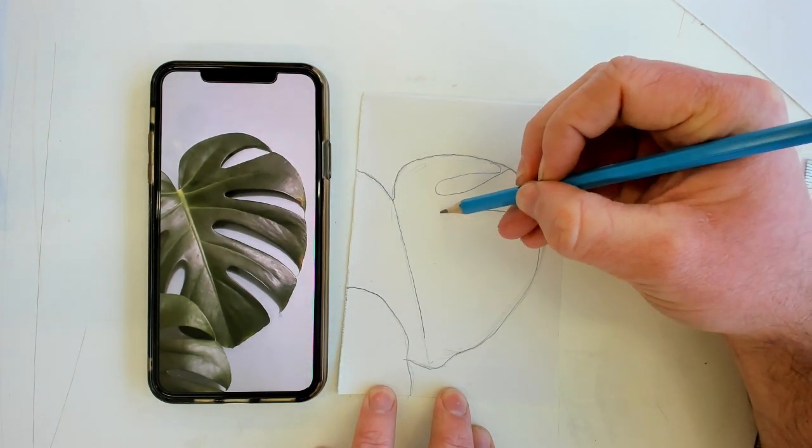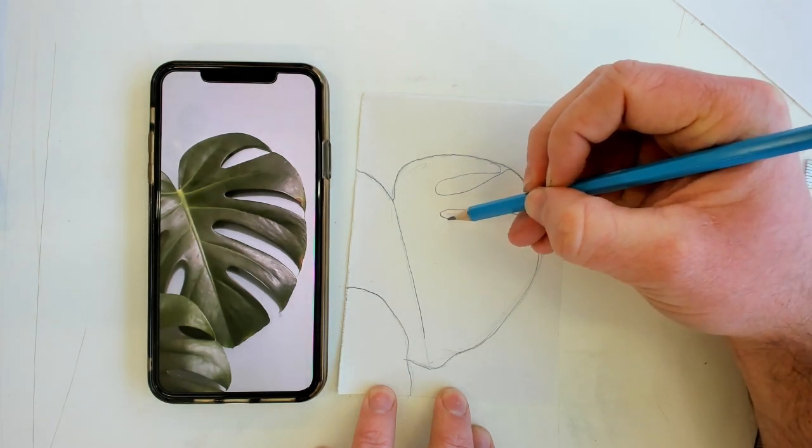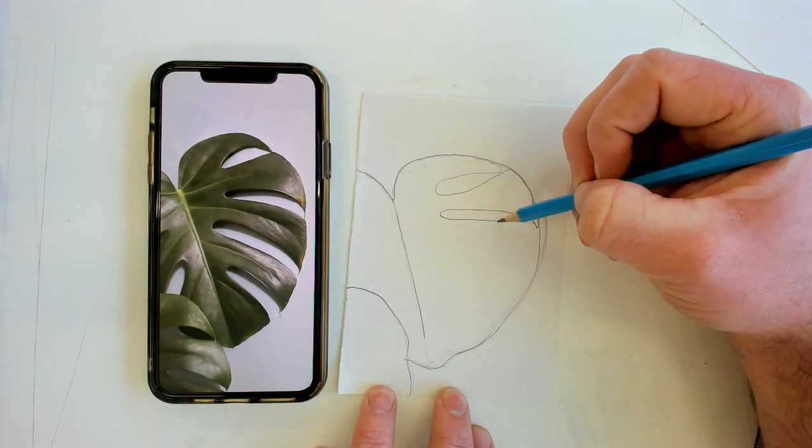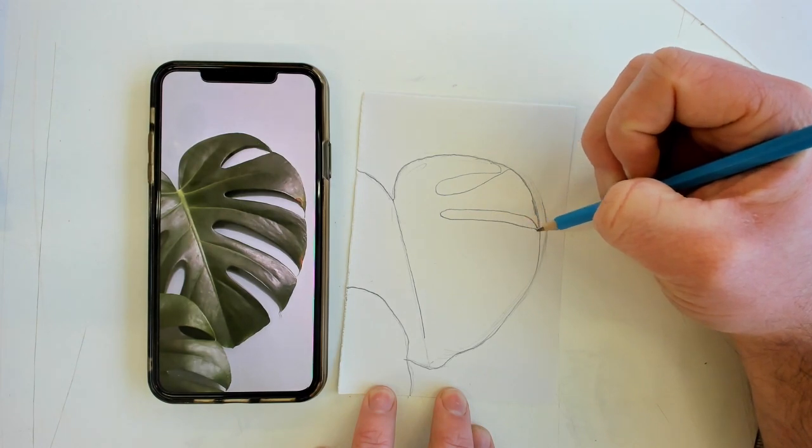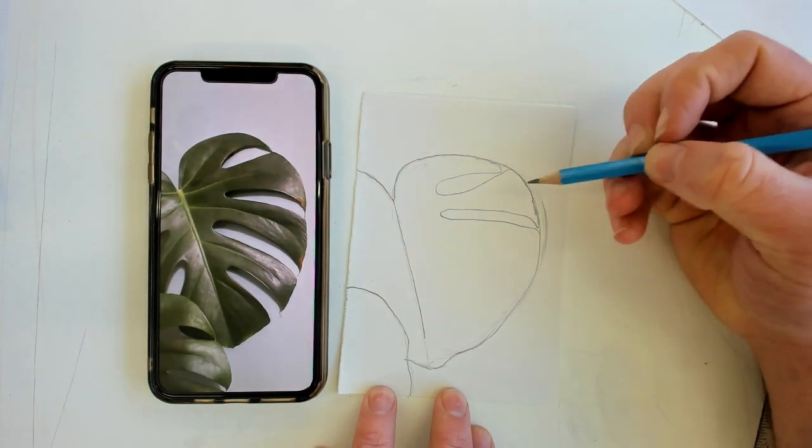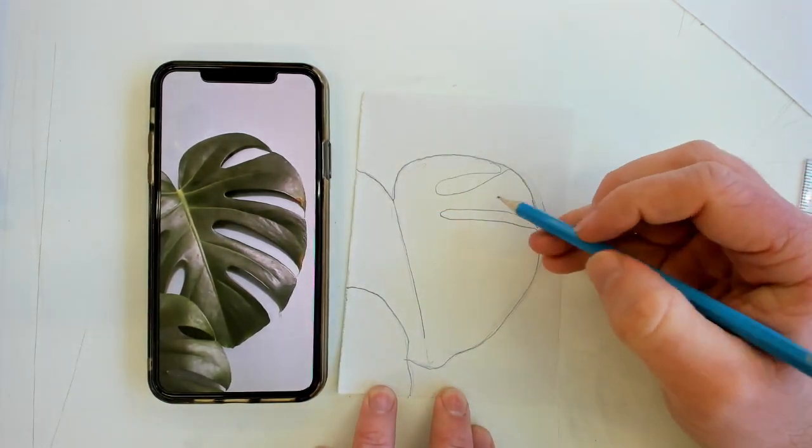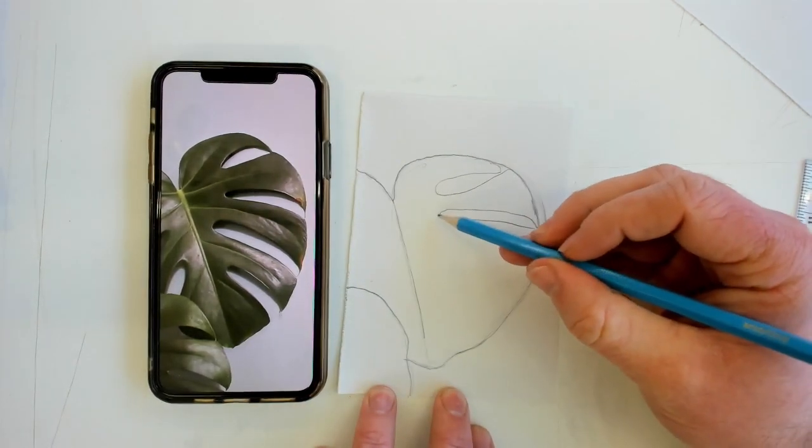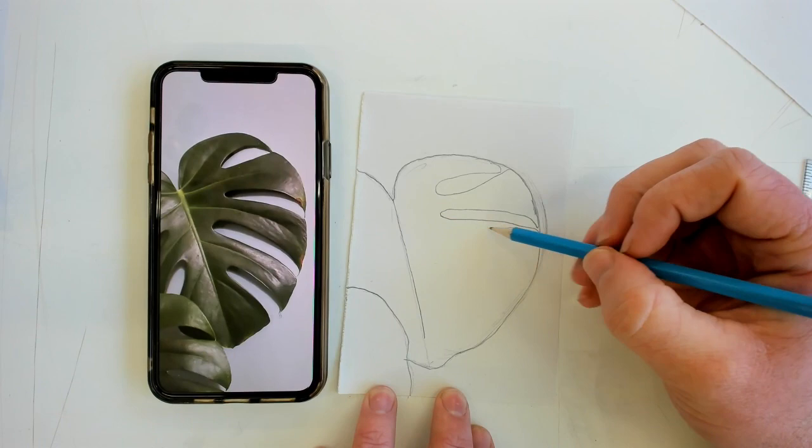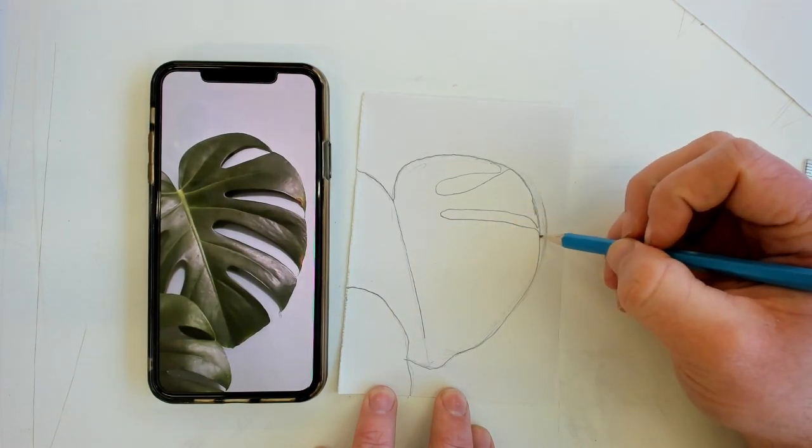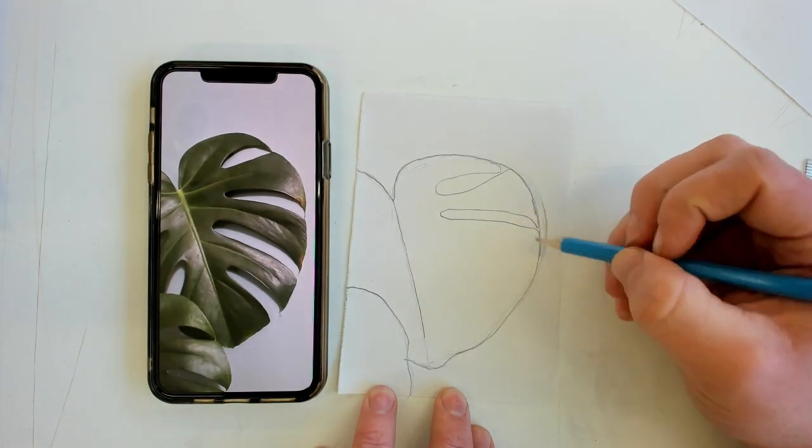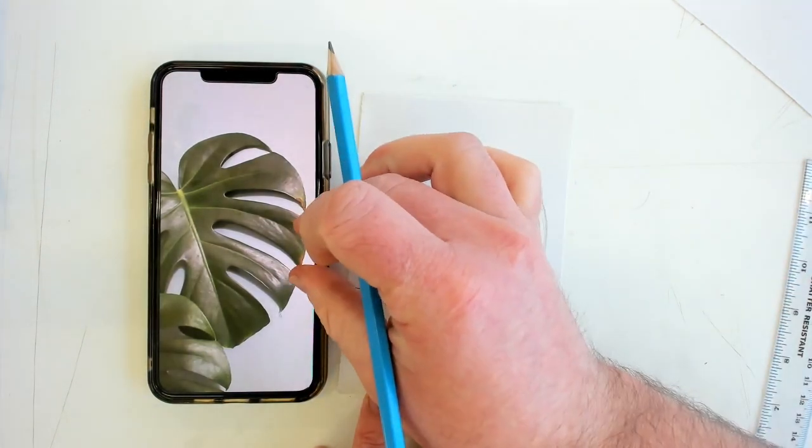Draw it back in. Remember to constantly look back at your reference. I'm looking at mine all the time. Constantly referring back to see how deep this indent needs to go.